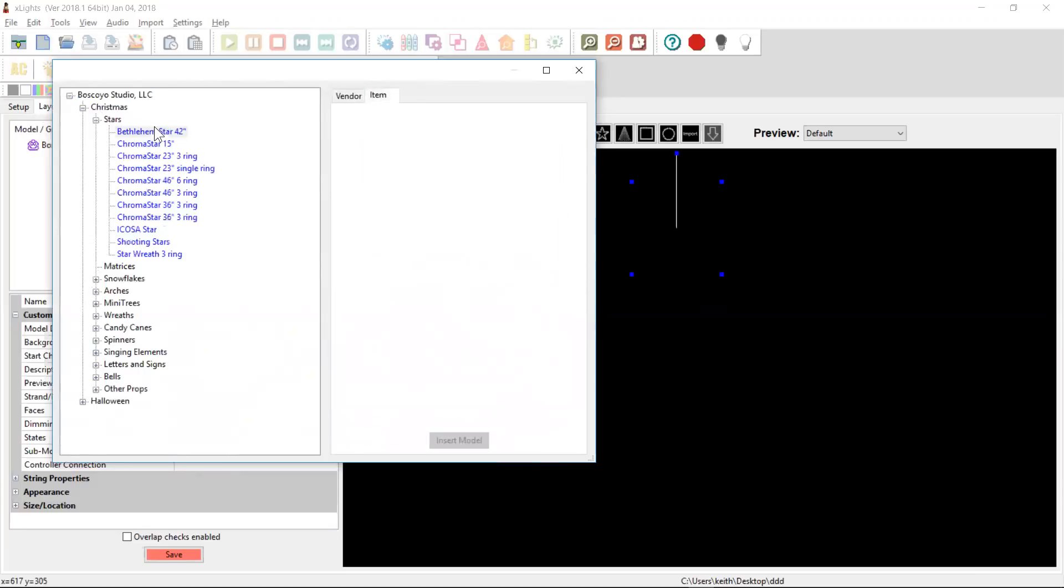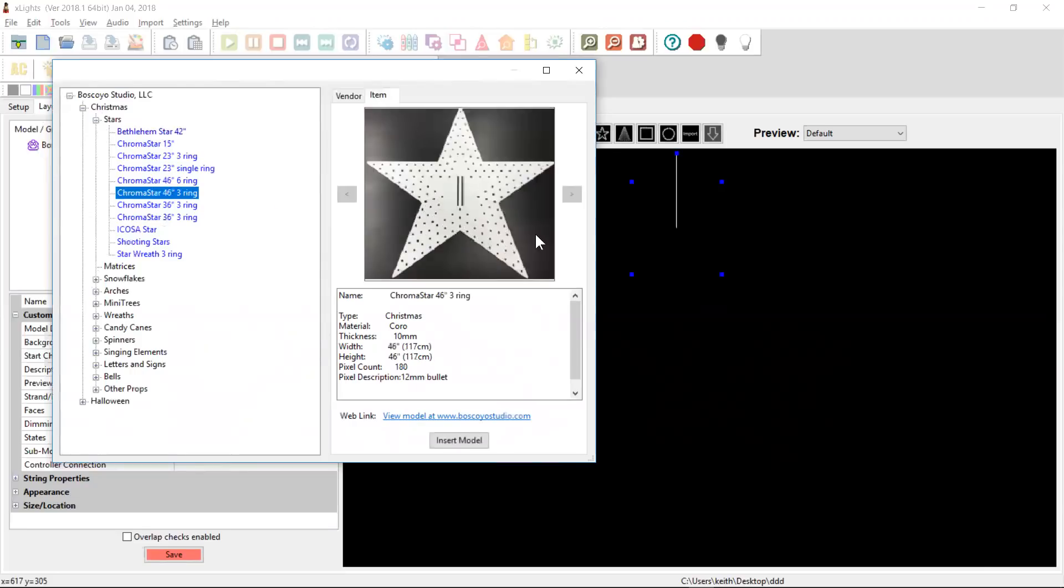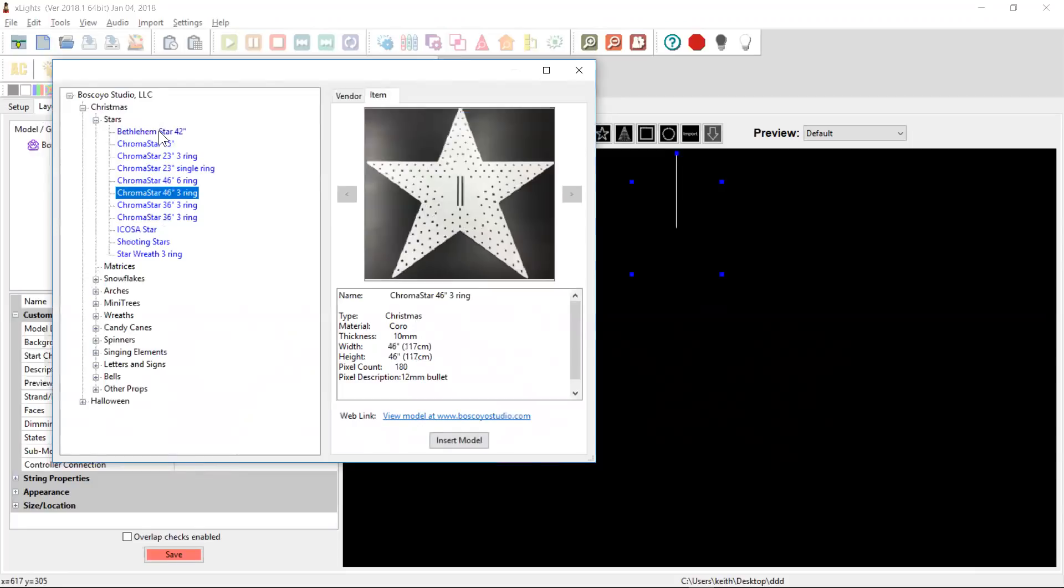But when you click on a new product for the first time, I've been on this product before, but this one I haven't. You'll see it takes a couple of seconds to bring up the image and everything else and allows you to then go and insert the model.